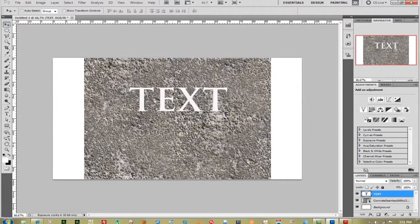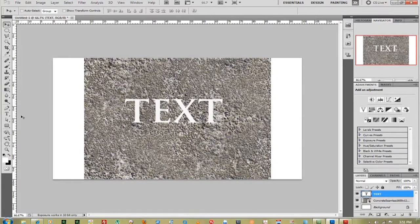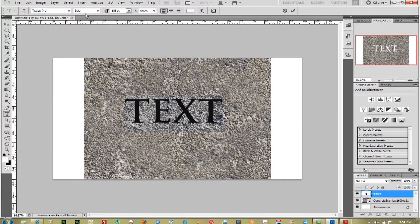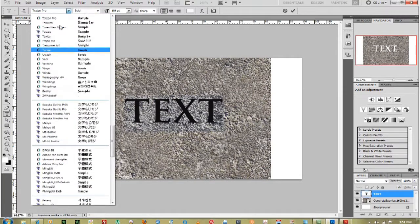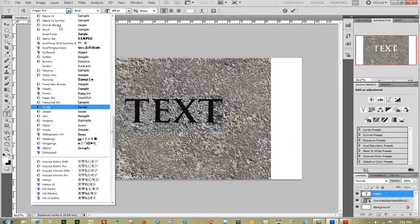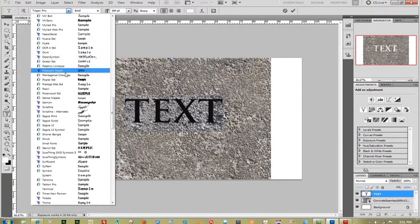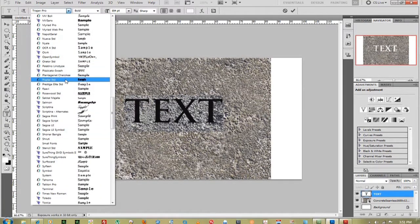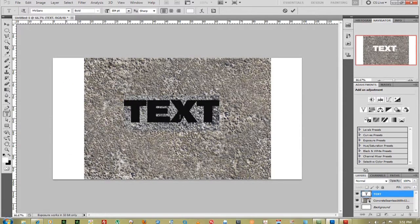There we go. You can really use any text font style that you want. I'm going to make mine just a little bit bolder. I'll go with Envy Sans. That's good.